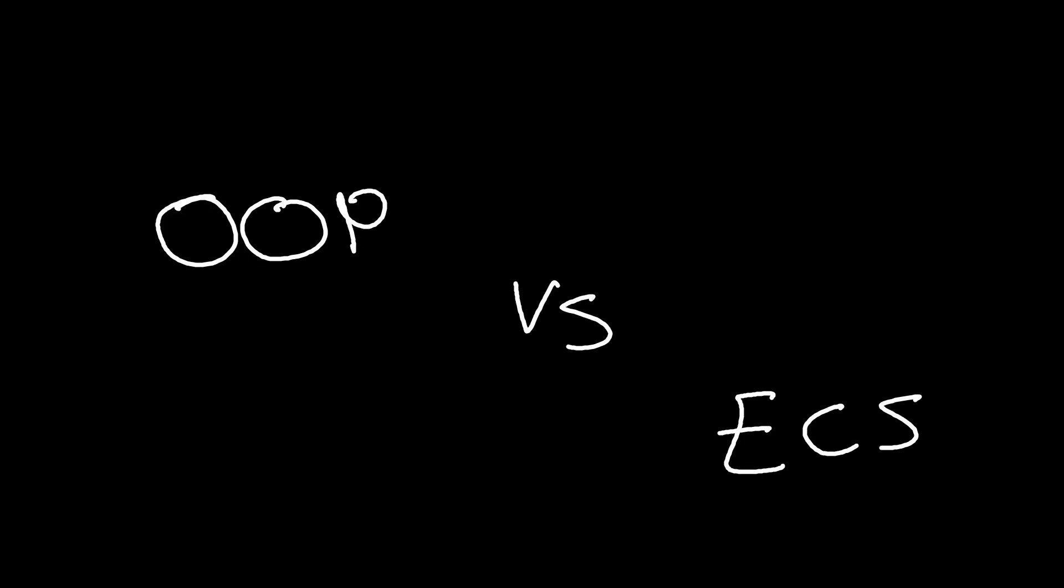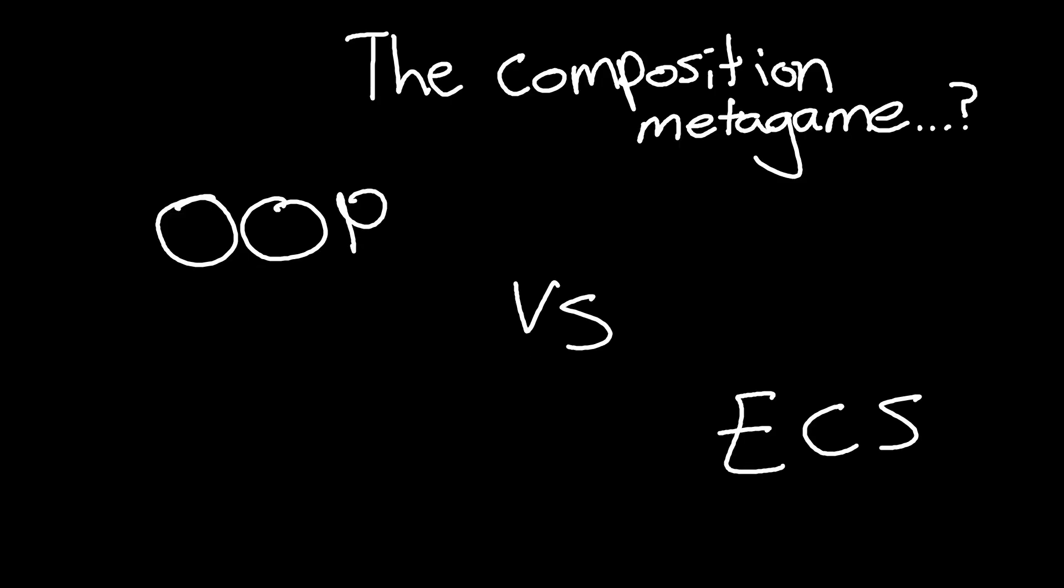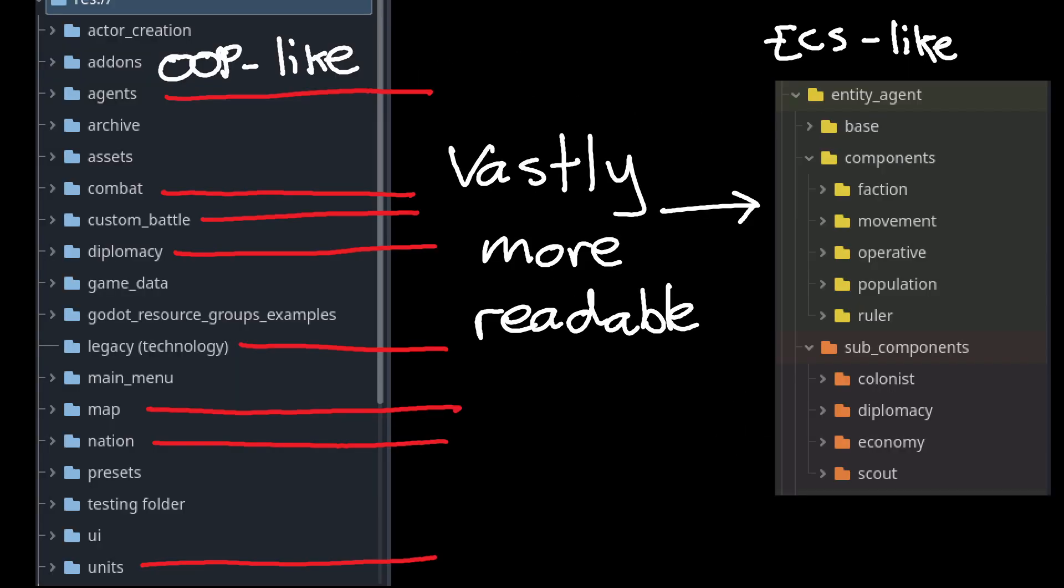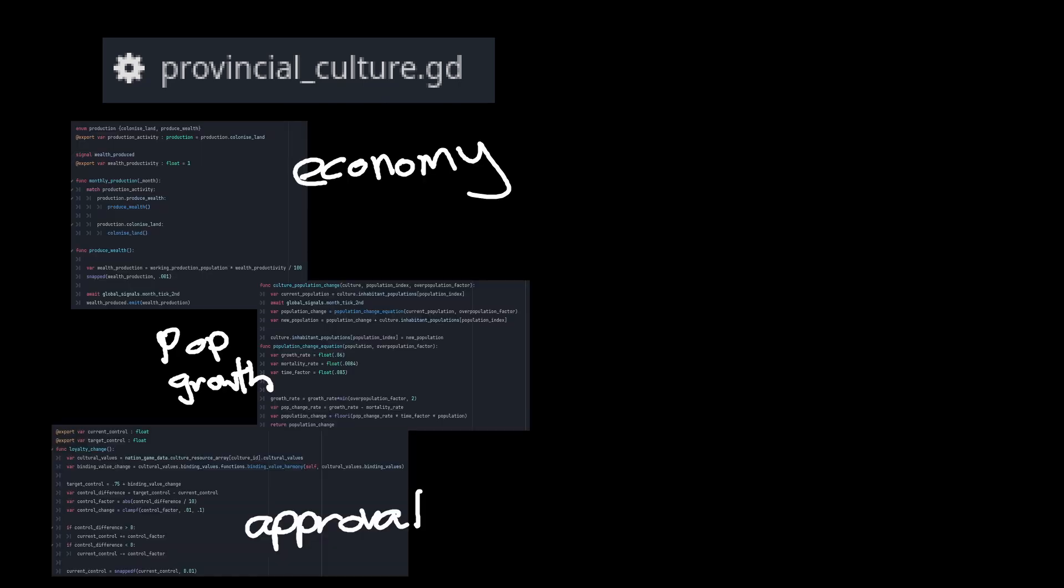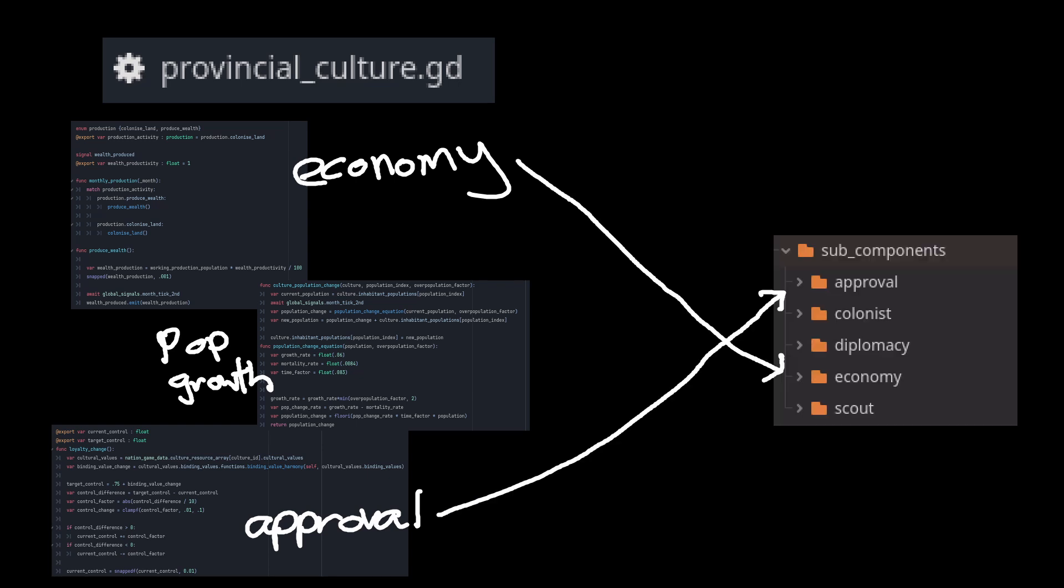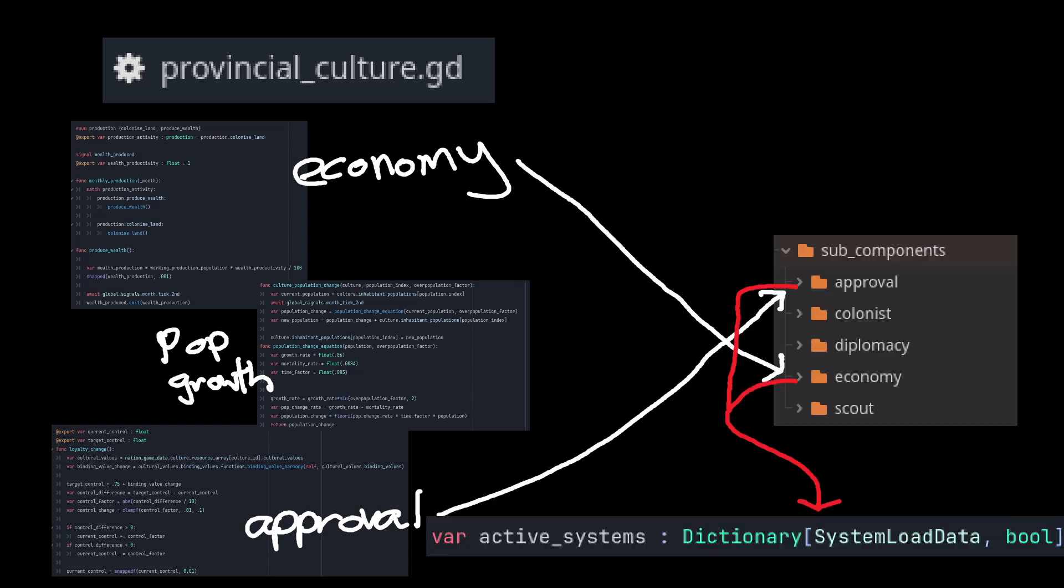There is something kind of irking me about this though. I'm working on making my strategy game more modular. At runtime, I can turn whole game systems on and off. Currently, the game has a population script, which contains economy, approval, and population growth functions. When I move the economy and approval code into separate scripts, I then have the power to turn off the economy and or the approval systems entirely.